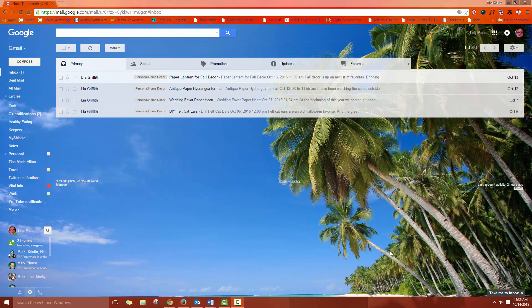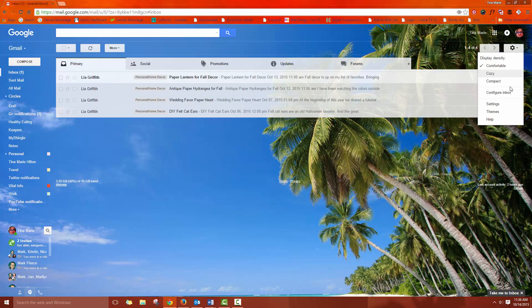What you need to do is log into your Gmail account and find the spot over here on the right hand side where there's a little gear for settings and hit that drop down and go to the settings area.